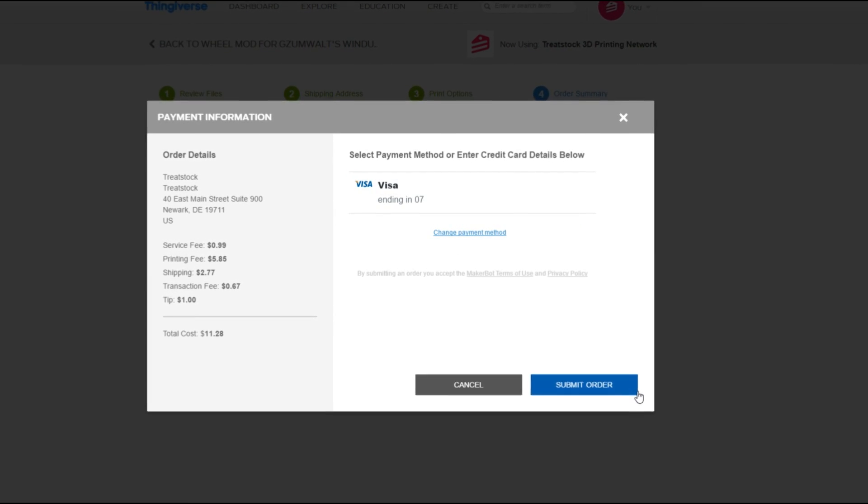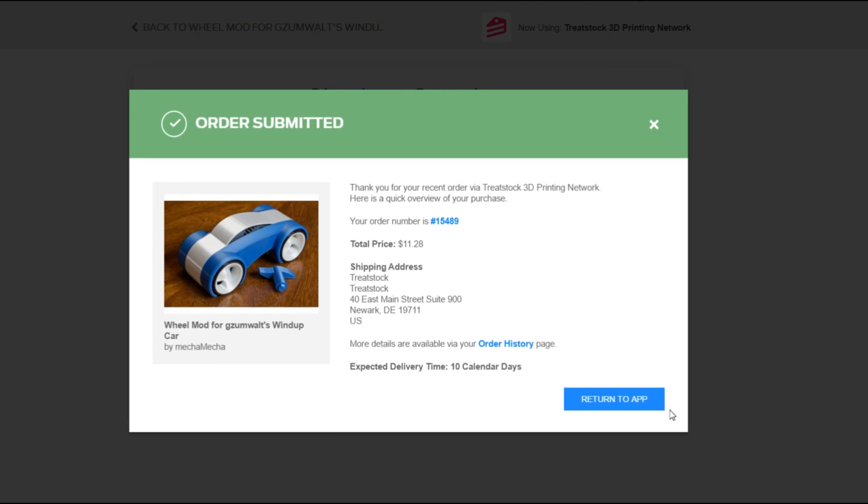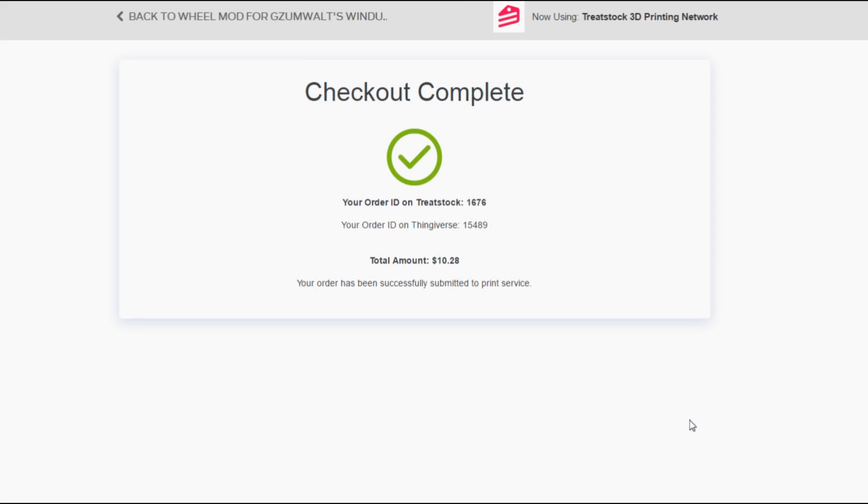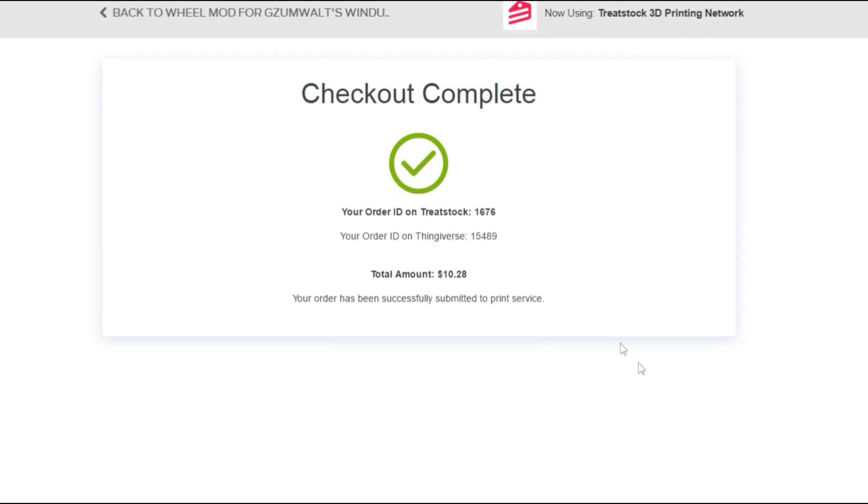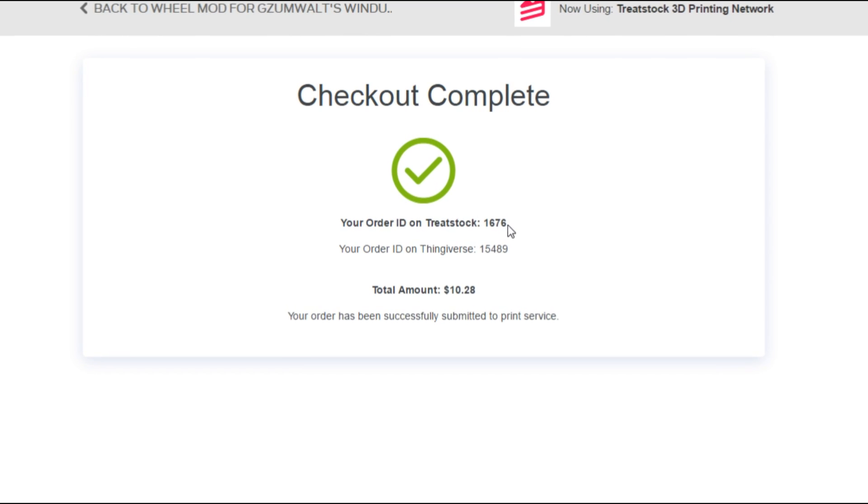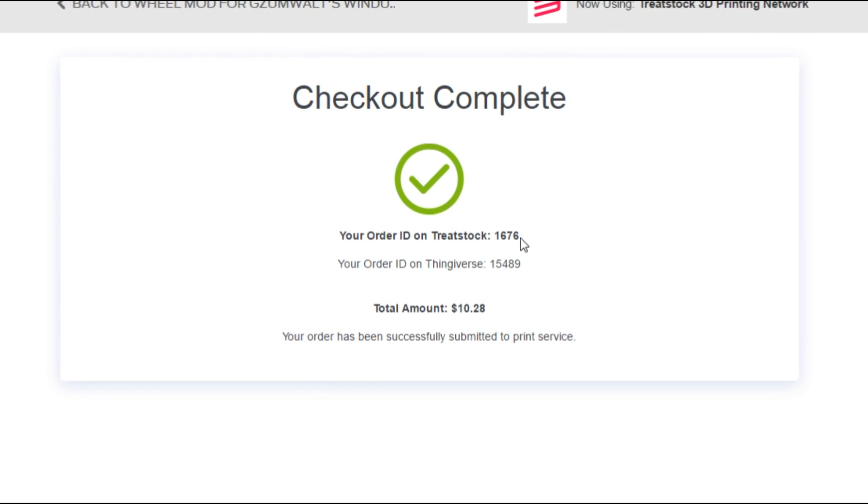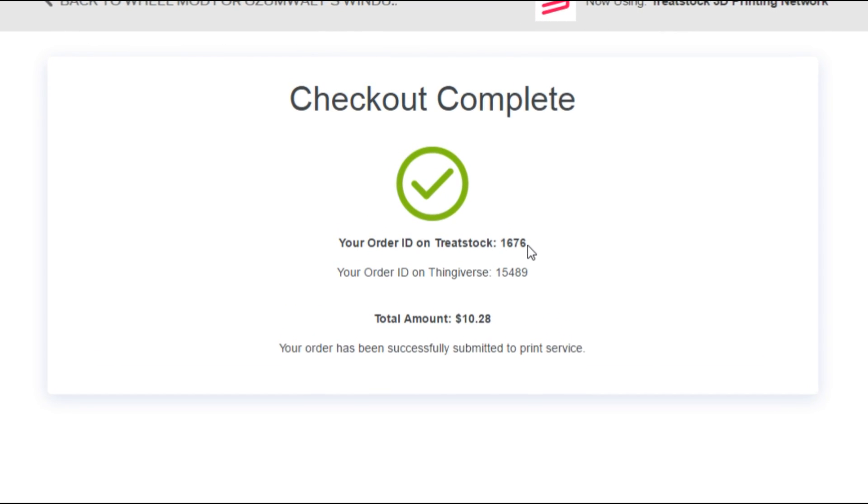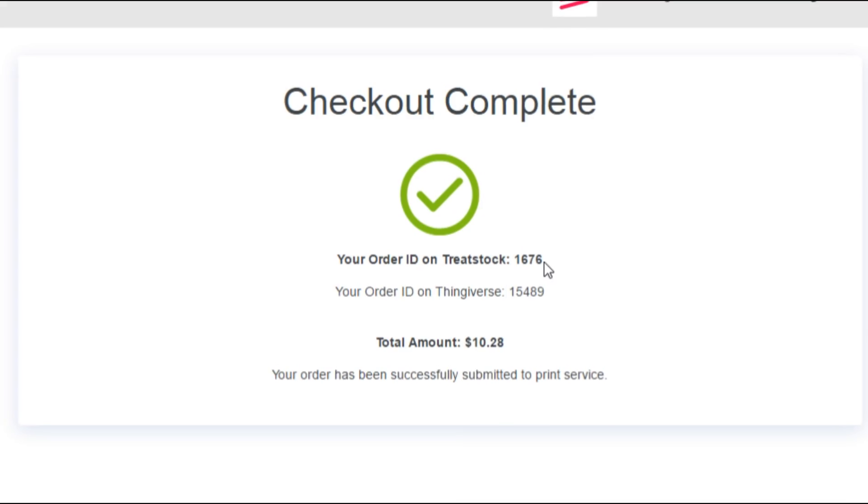If your checkout is successful, it will show you checkout complete. You will see an order ID for both Treatstack and Thingiverse. If you don't see an order ID for Treatstack, contact us to ensure that the order went through properly.